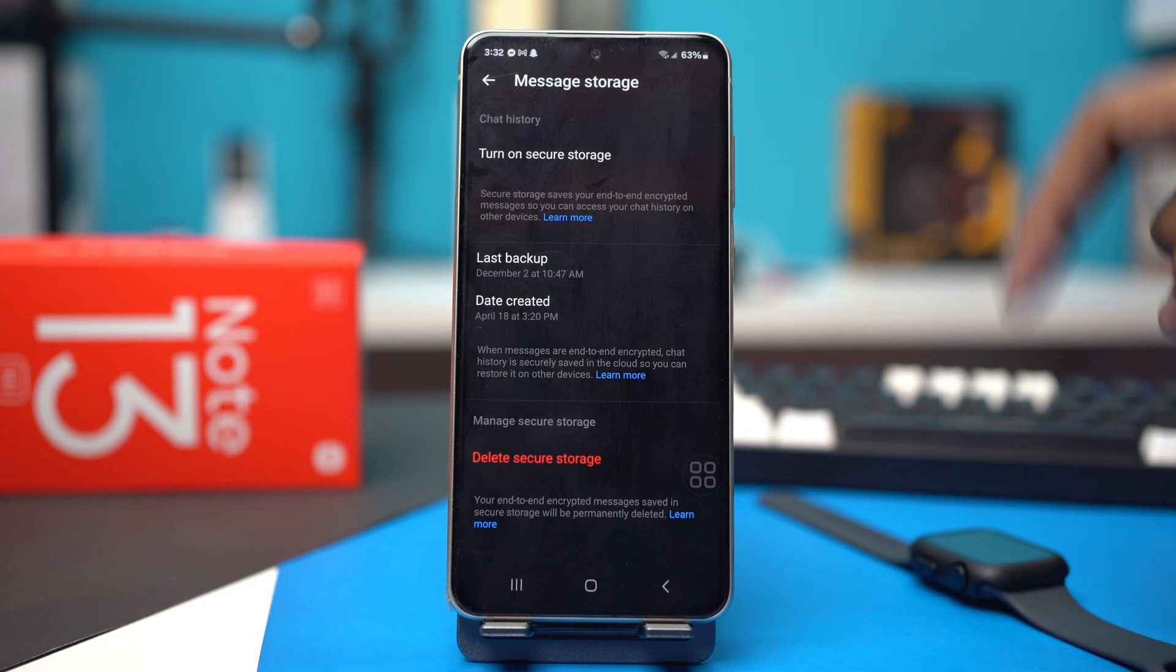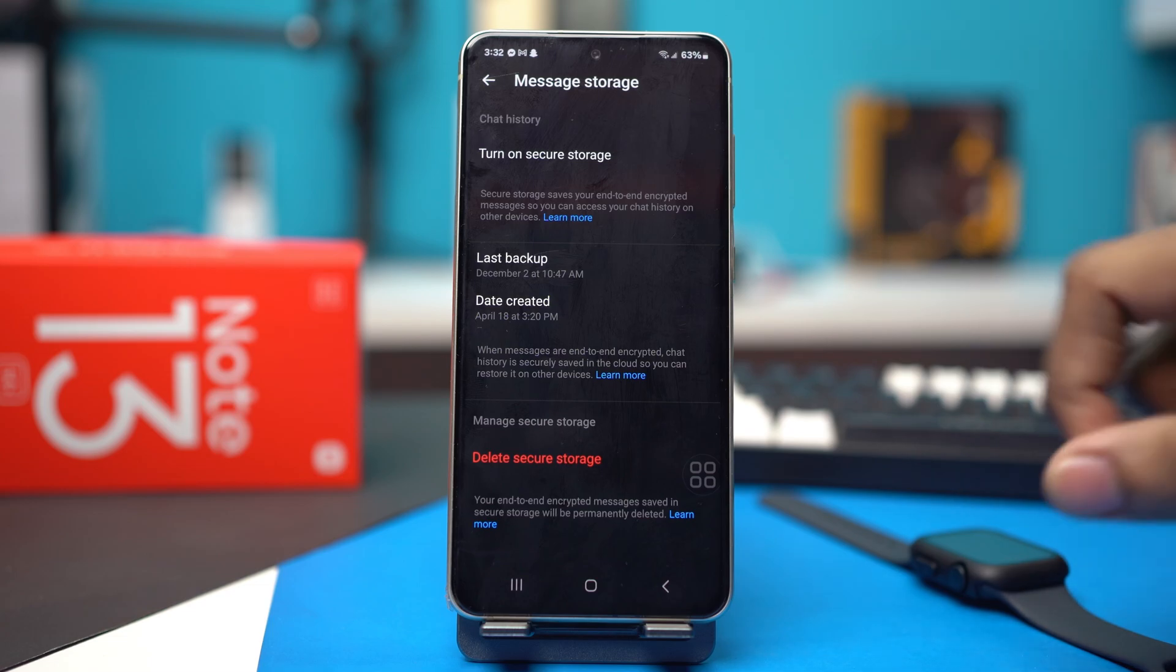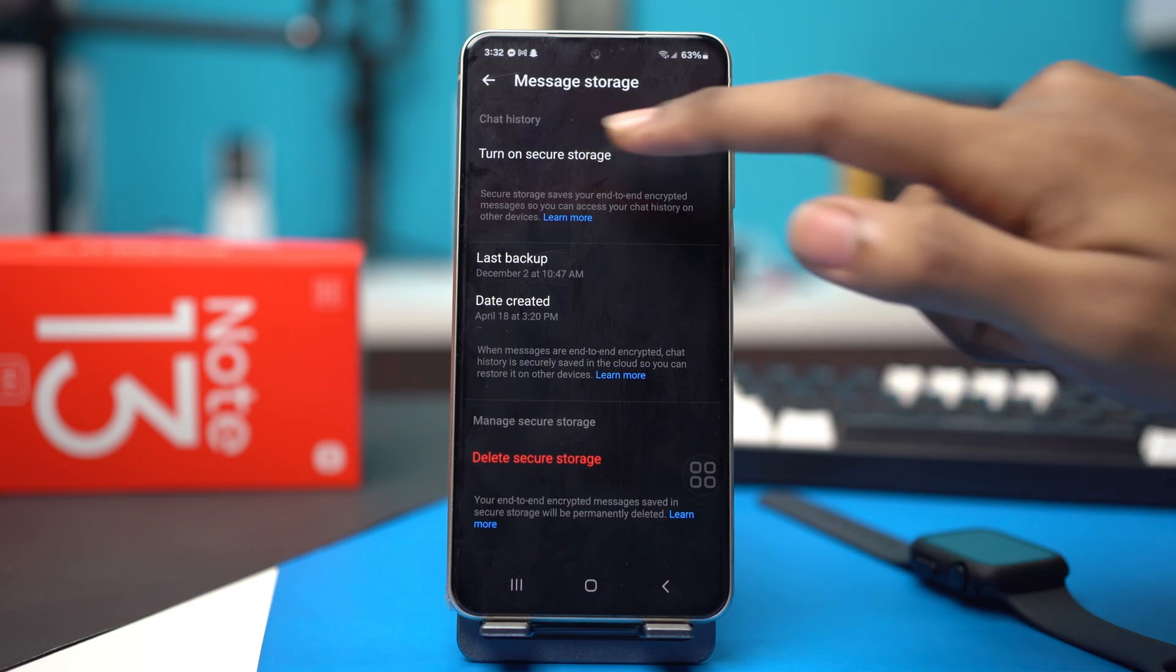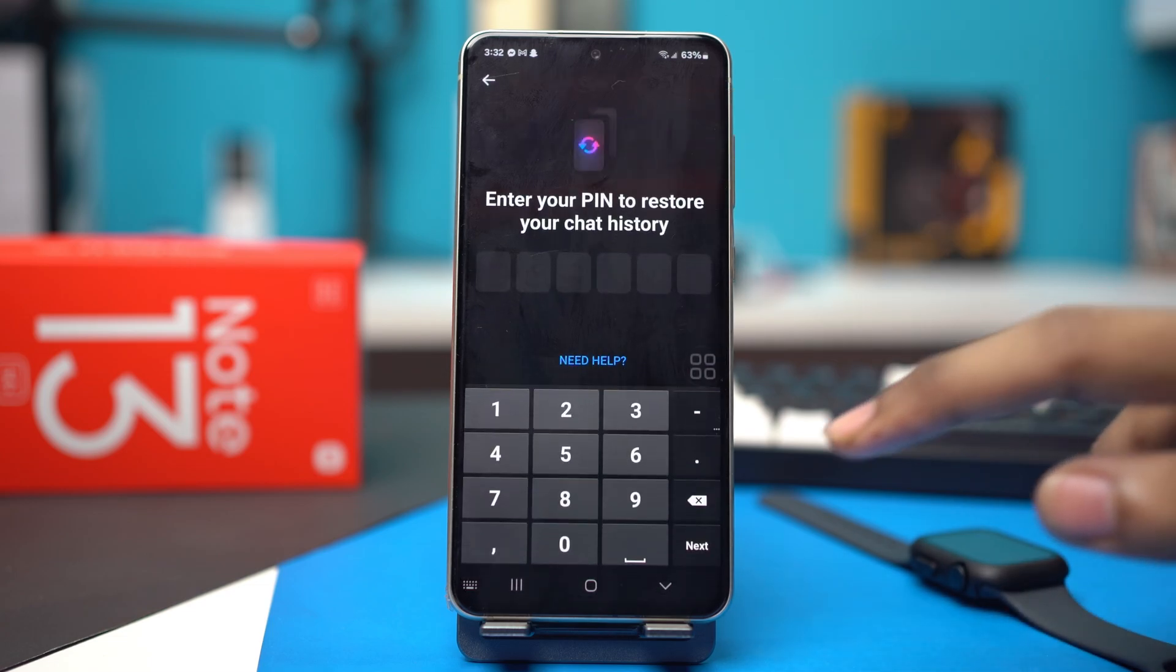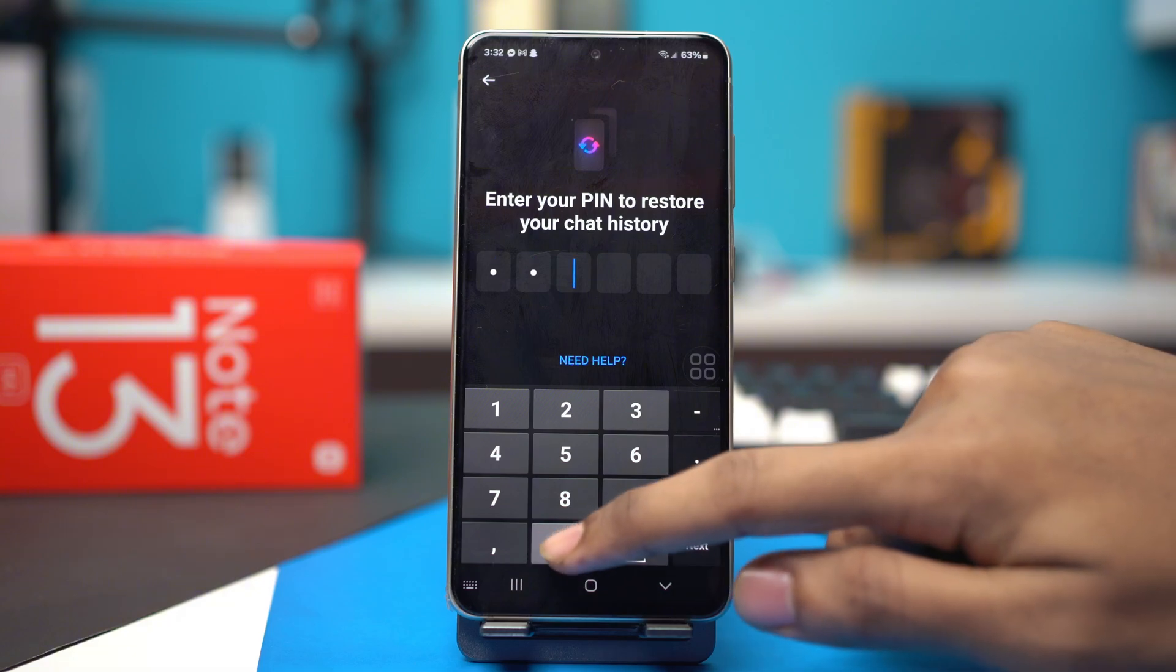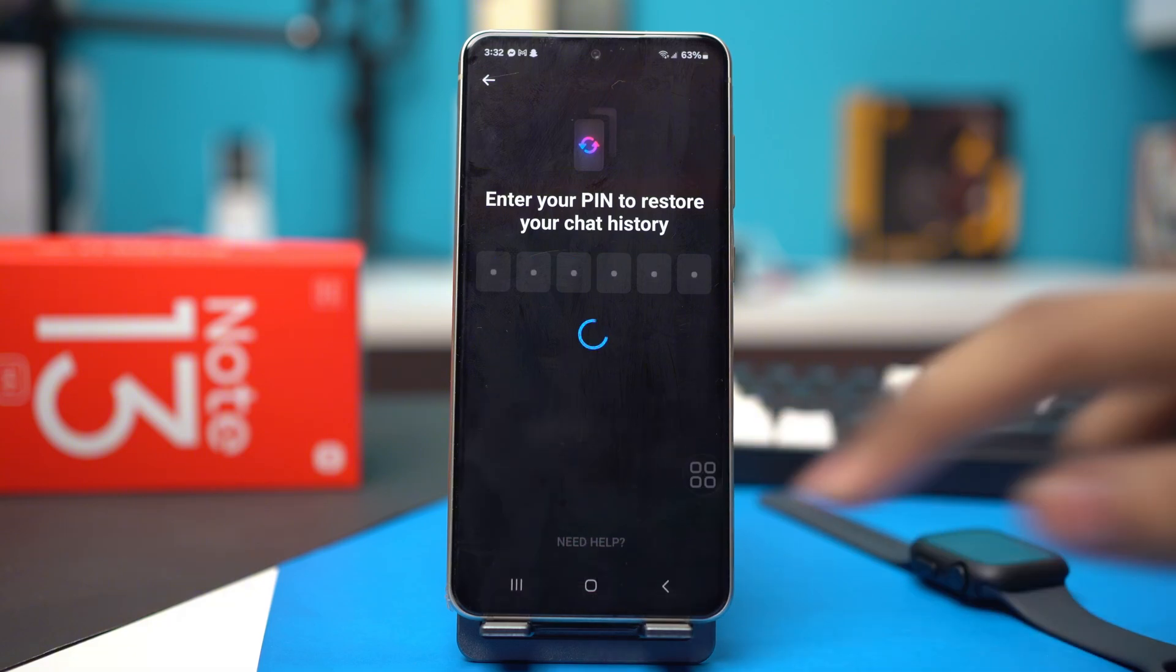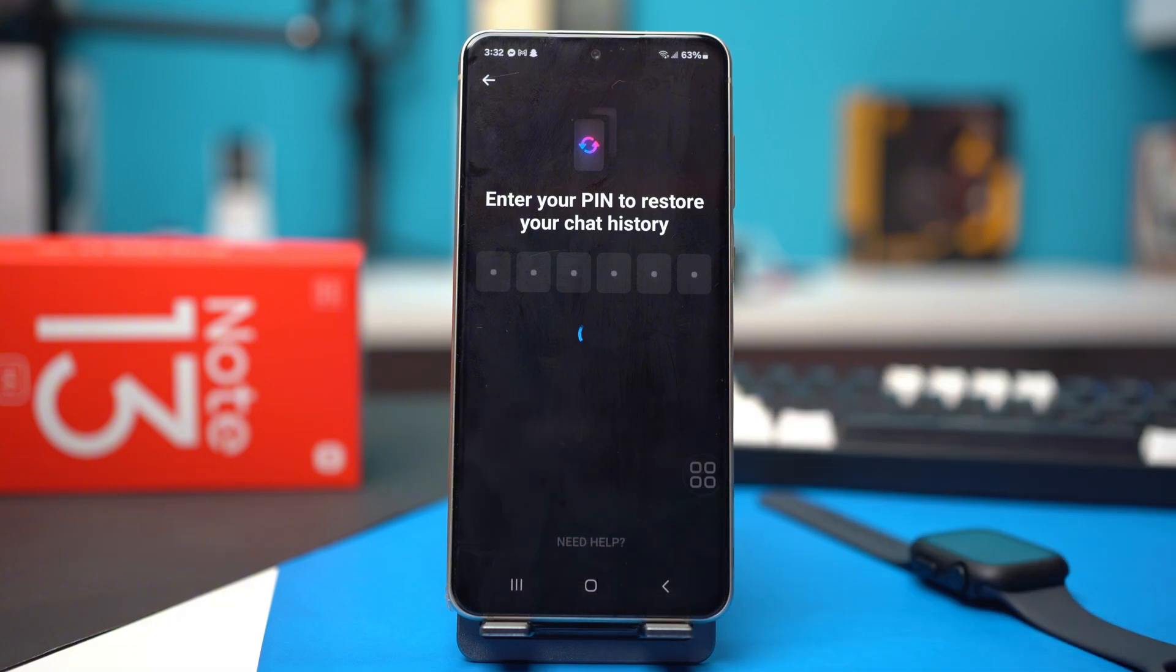As you can see, there is an option called turn on secure storage. Enter your PIN. Your secure storage will be enabled.